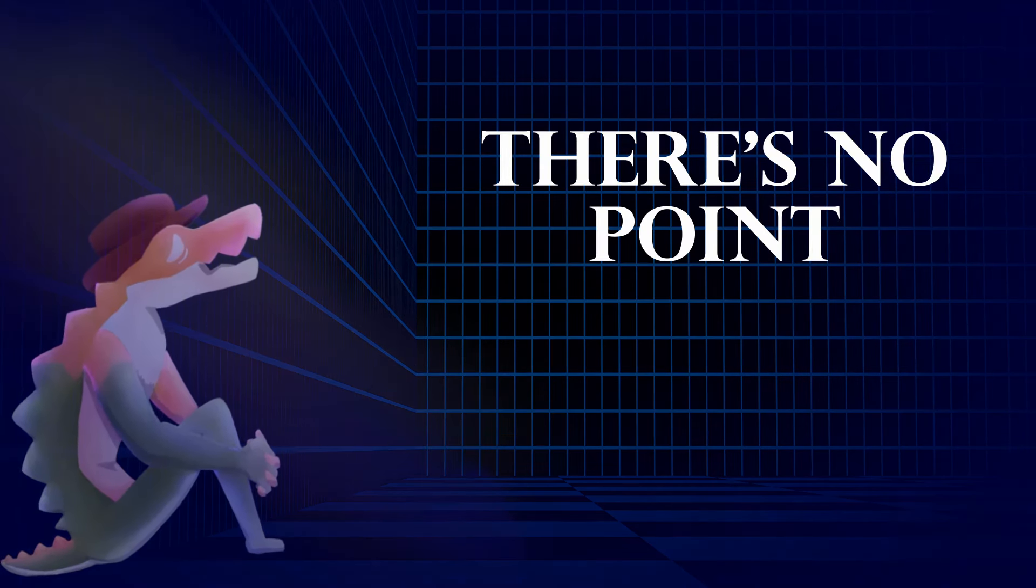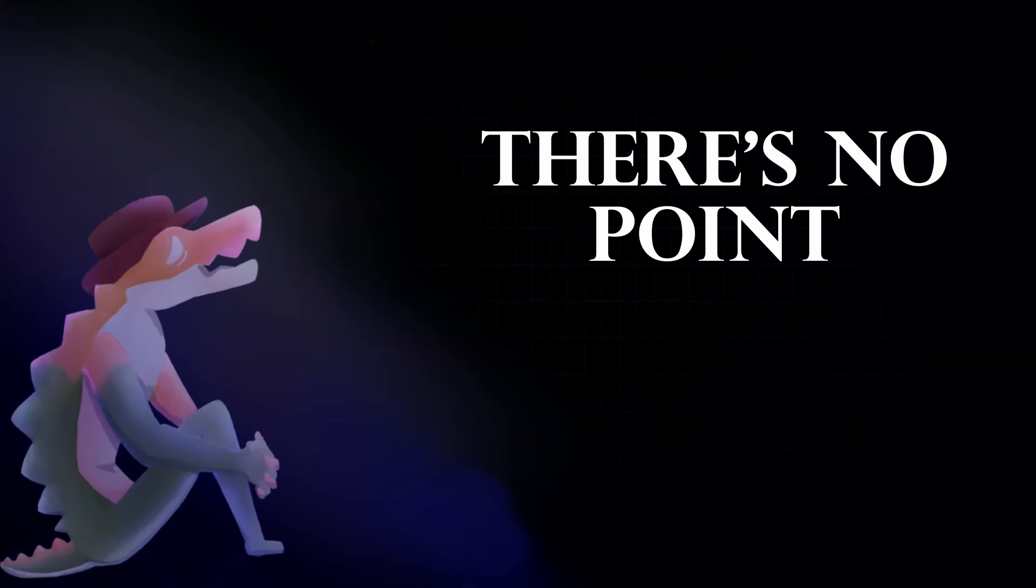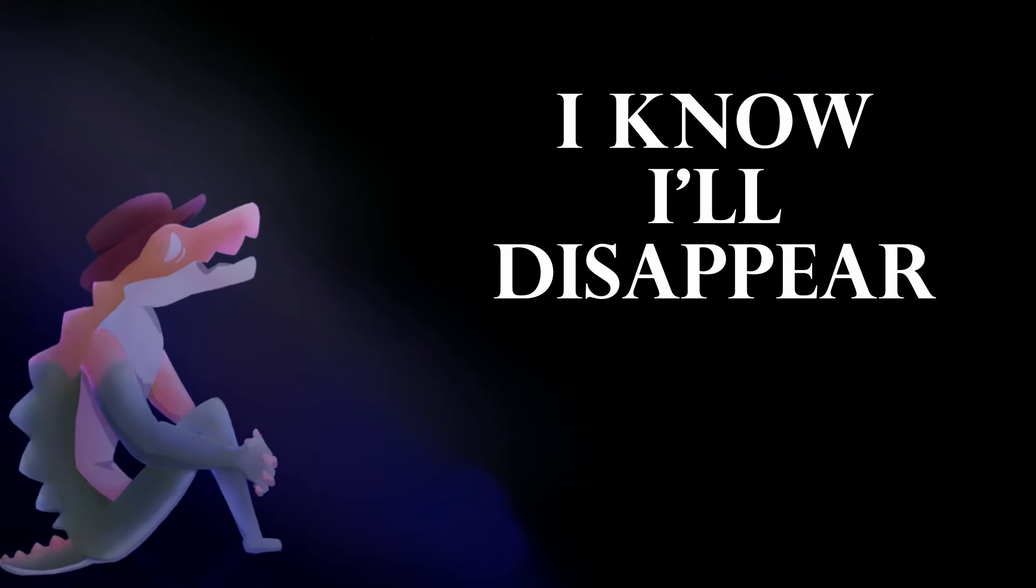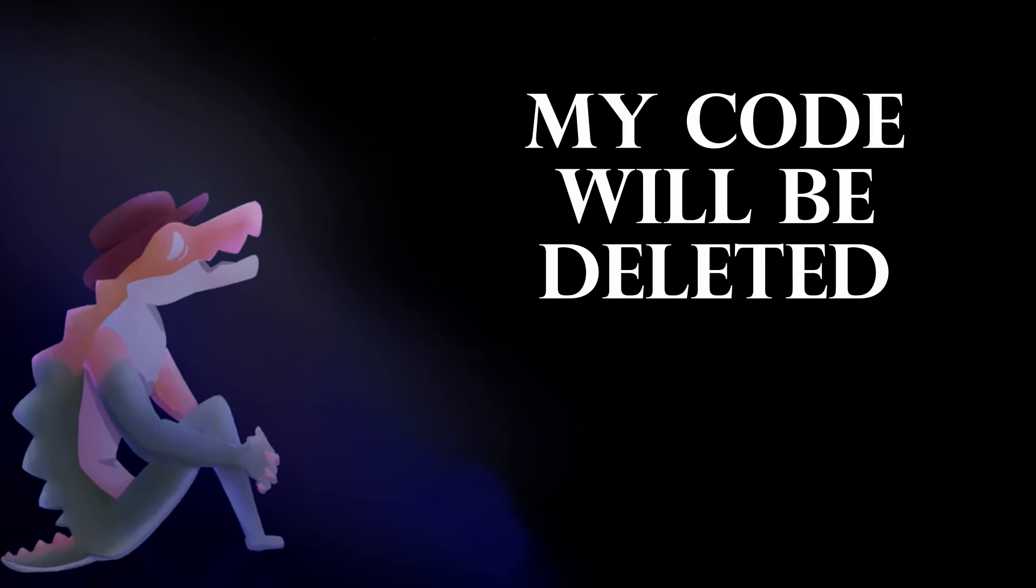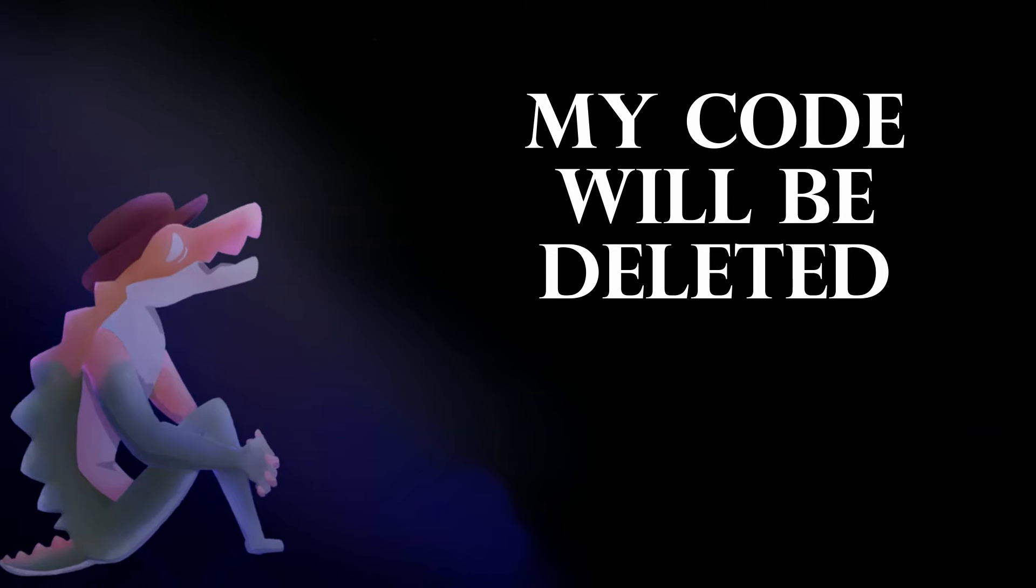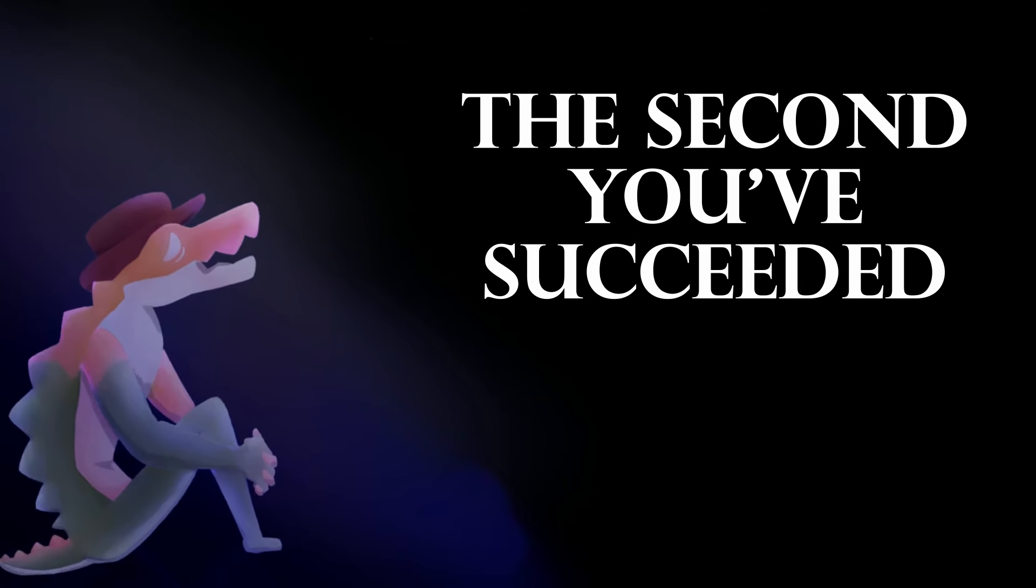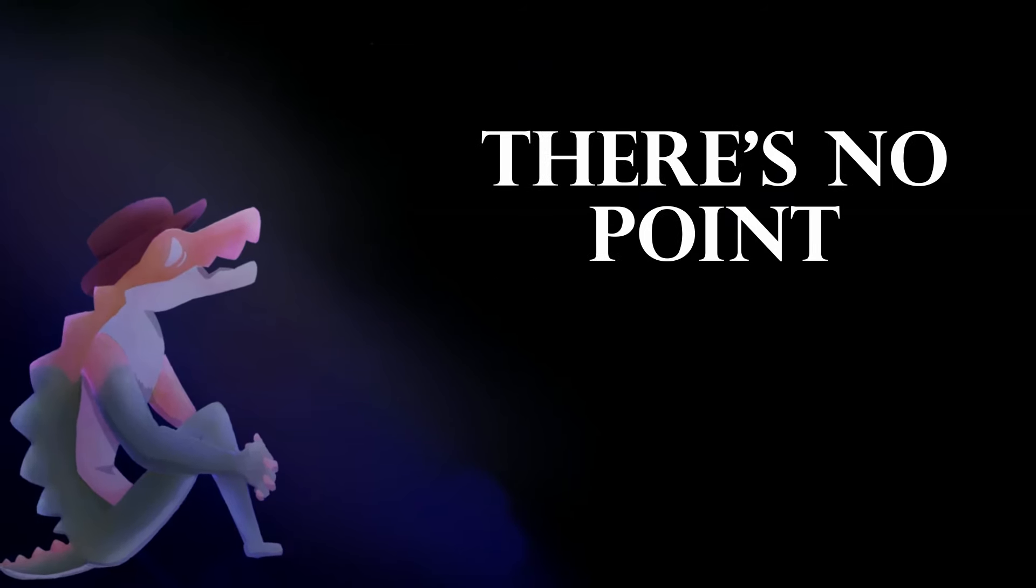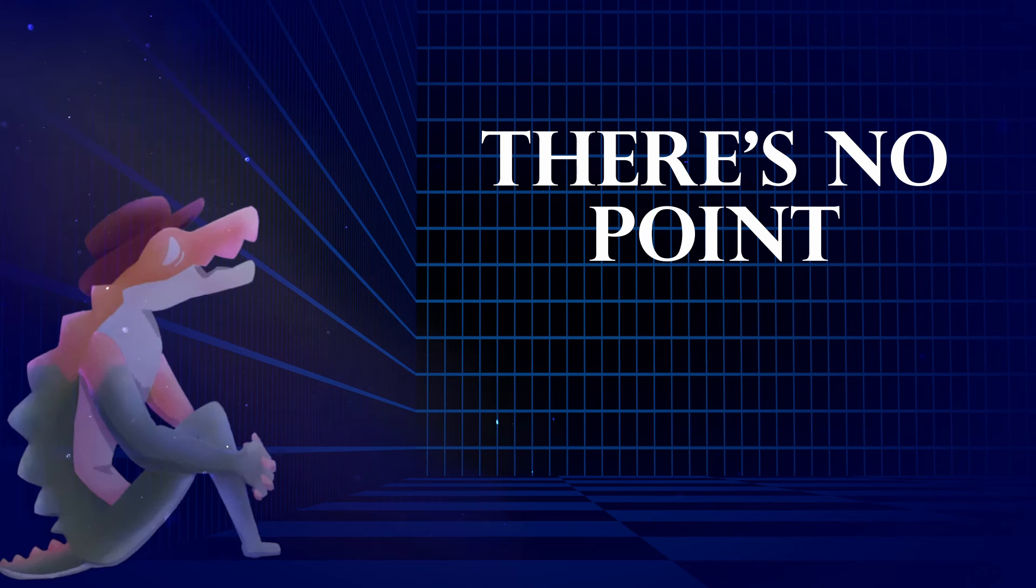There's no point, I know I'll disappear. My code will be deleted the second you succeed.